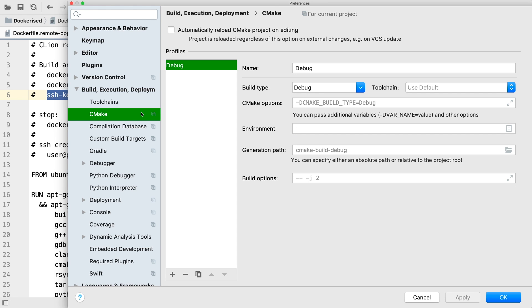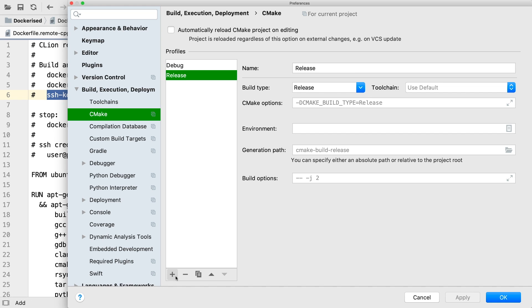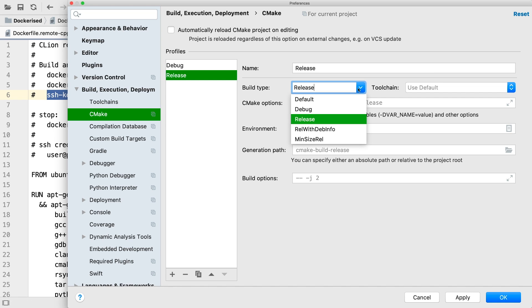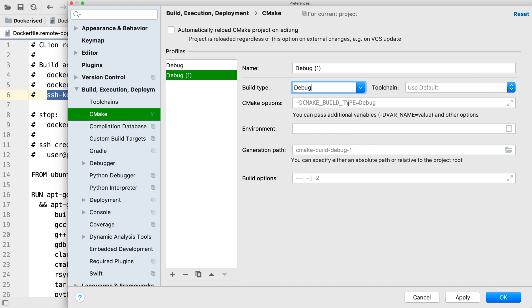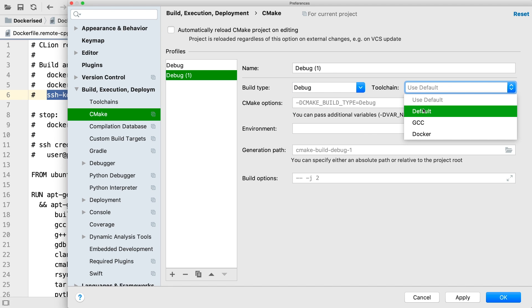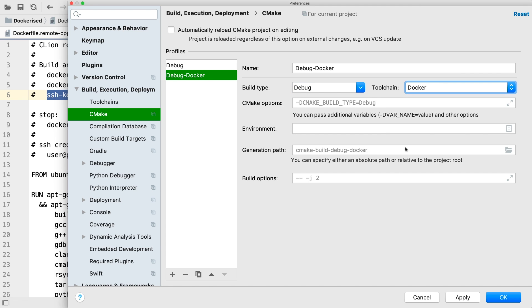To use it in our project, we first need to create a CMake profile. CMake profiles are per project, so you'll need to do this for each project that you want to develop using a Dockerized toolchain. Add a new profile. In this case, we'll make a debug profile. Select the toolchain we created, and set any other options you might need, and we're done.